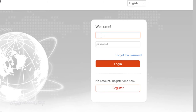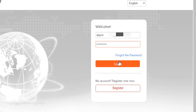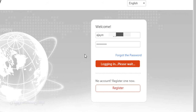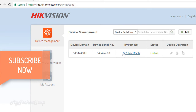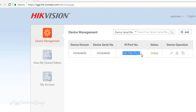Enter the user ID and password, then click on the login button. As you can see in the Device Management tab, you will find the device that I connected in my last video. The status is online, which means it's ready to connect over the mobile phone or to access from anywhere.